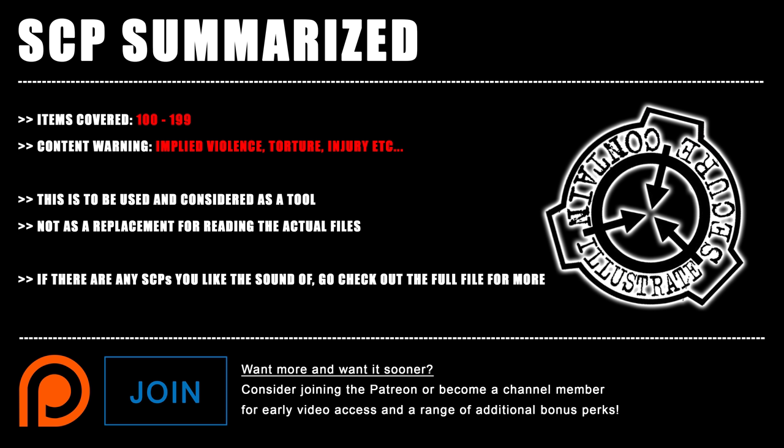Good day everyone, Happy New Year's Eve and welcome back to SCP illustrated in the second installment of SCP summarized, looking at SCPs 100 to 199. As always, please be aware that this video is going to contain implied violence and sensitive subjects. And without further ado, let's begin.